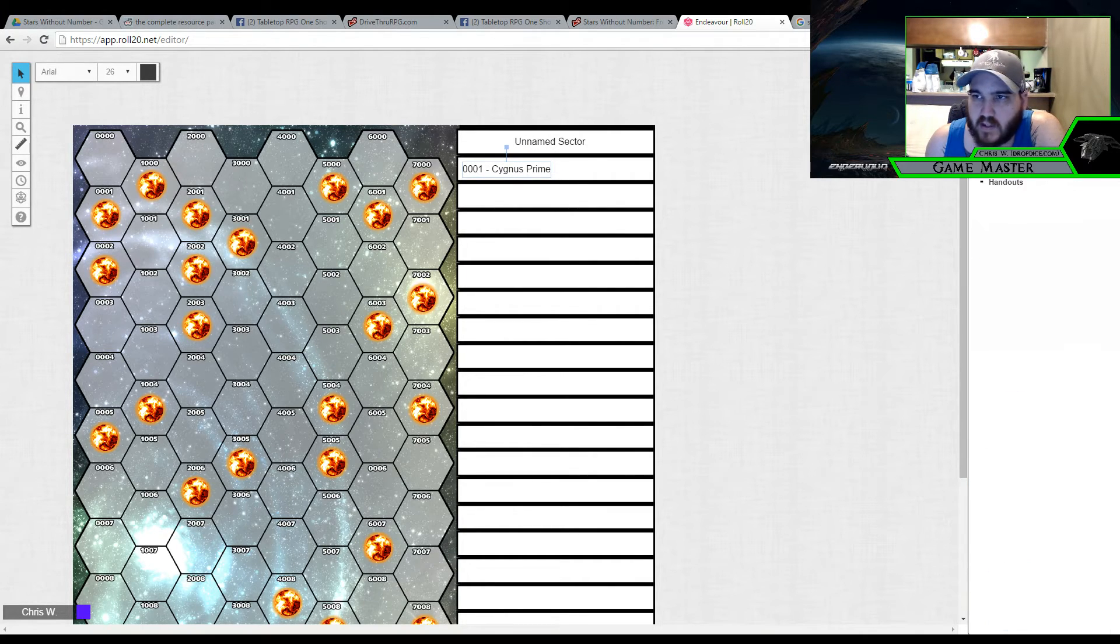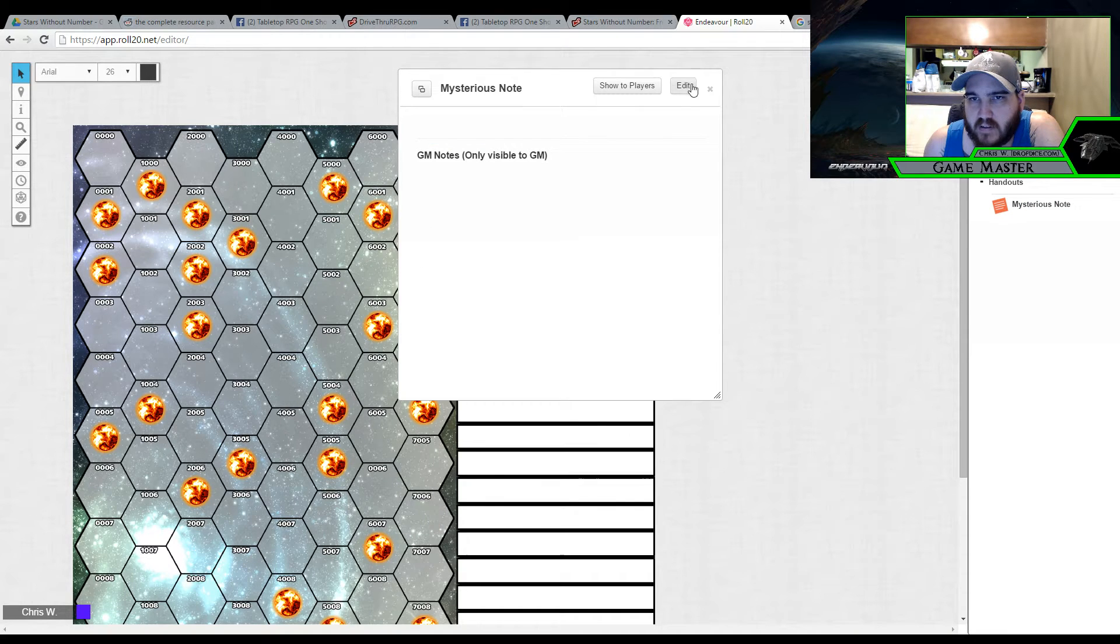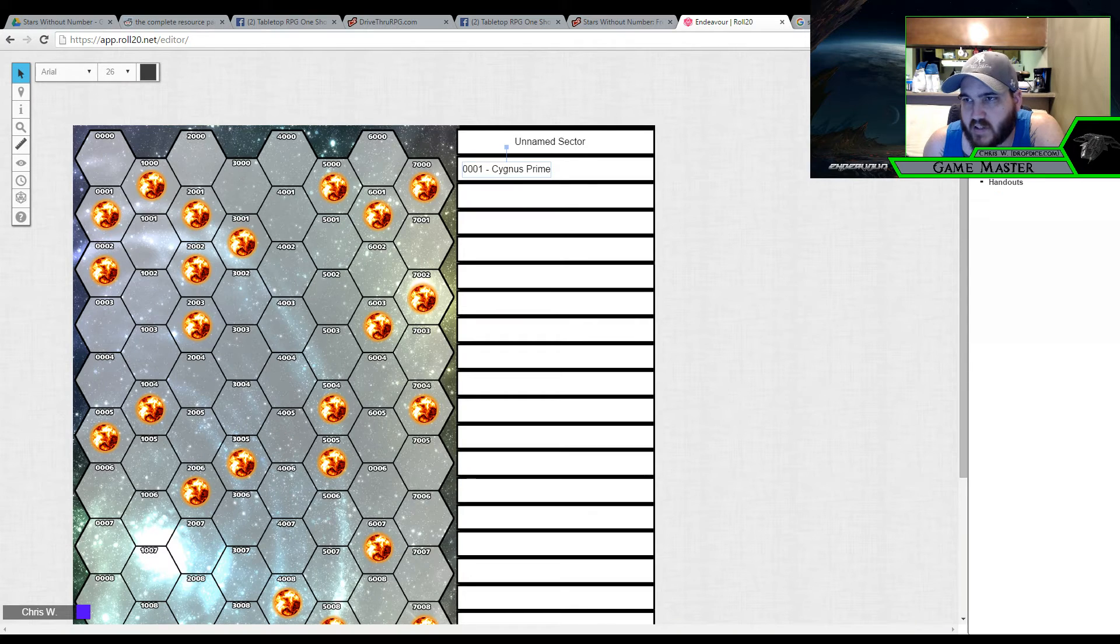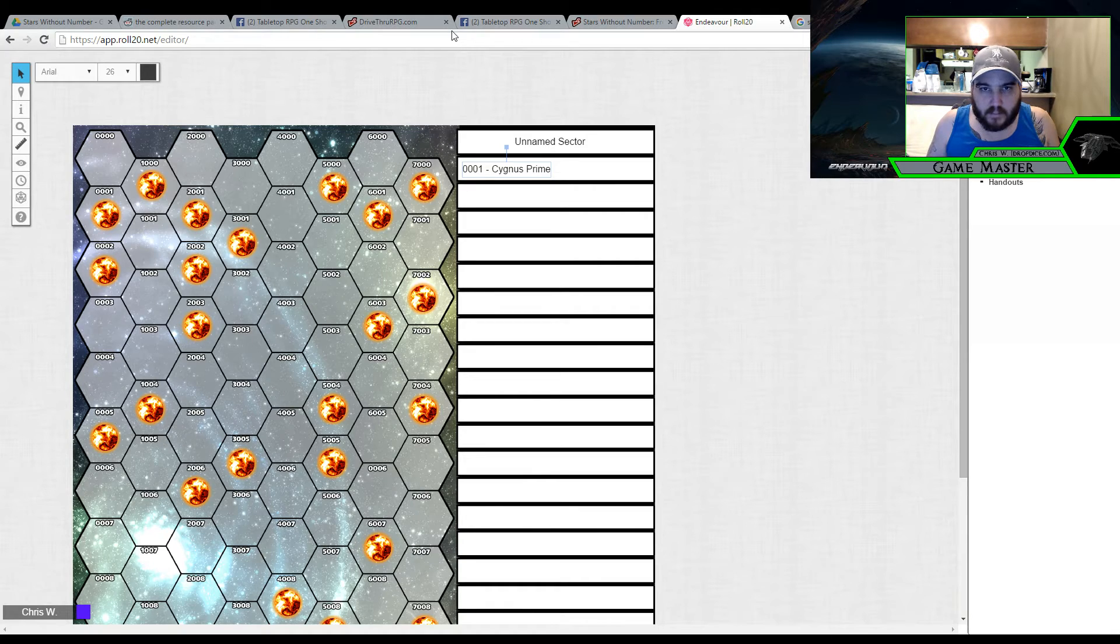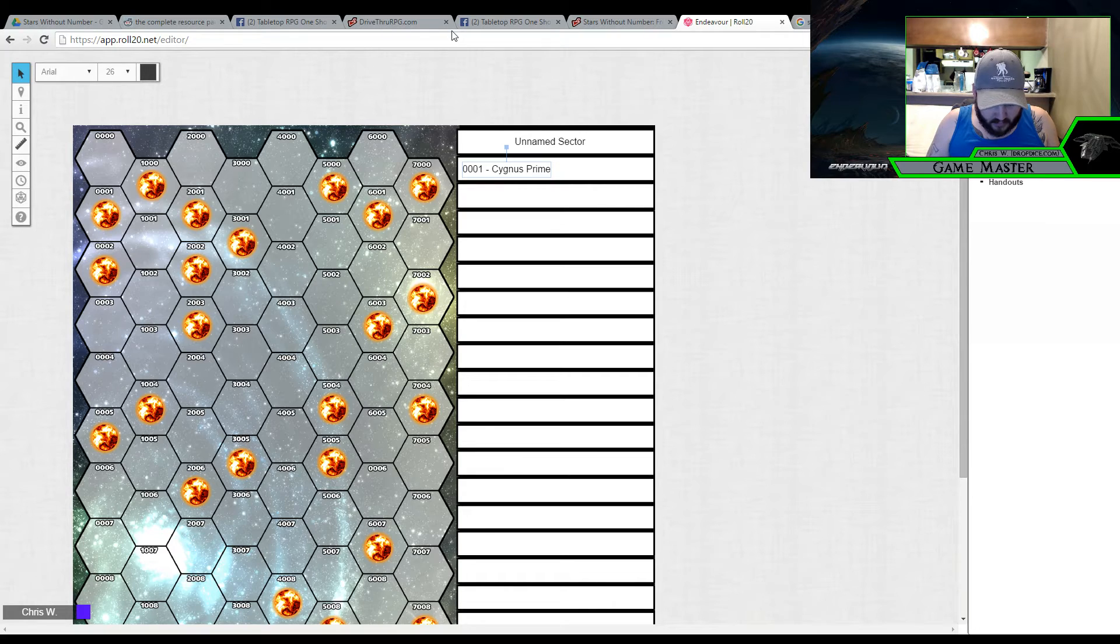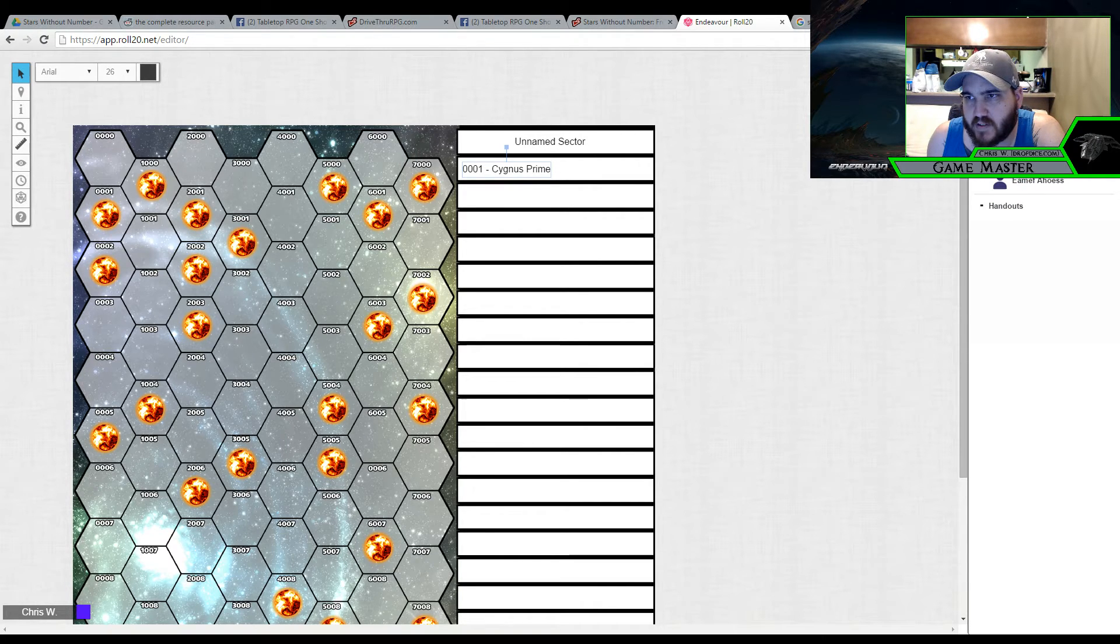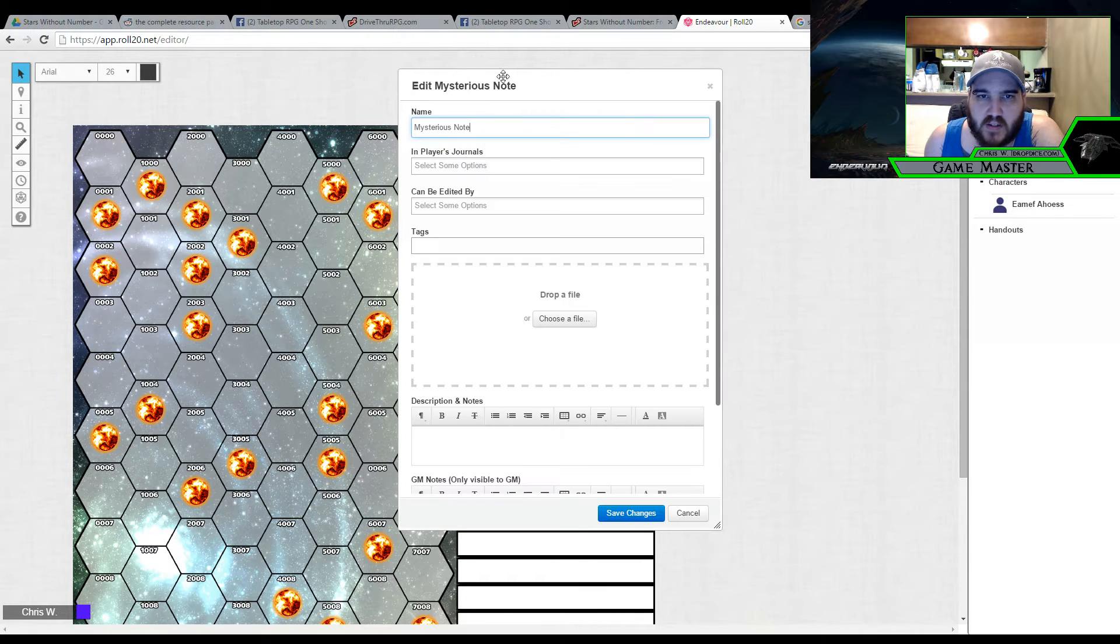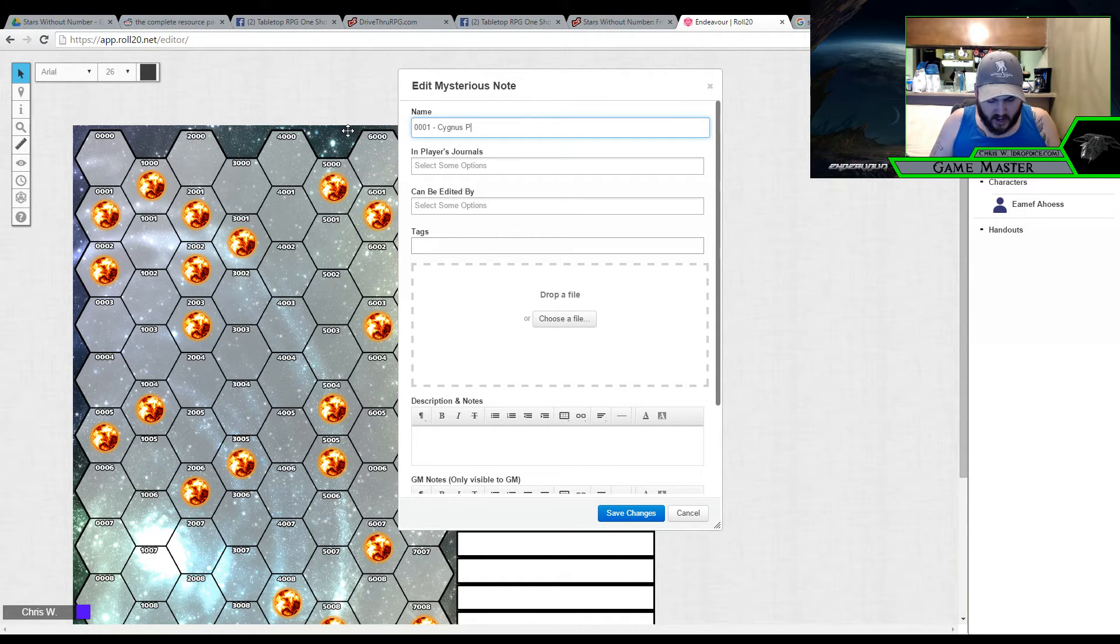What I would do then is go into my journal and make a handout for that planet. Actually, not a handout. Let me change that real quick here. I'll delete that handout. Because I can create a new folder, I'll just create a new one. And I'm going to call it sector map key. Actually, just sector map will be fine. Now I've got the sector map and I can turn around and I can add a handout underneath that.